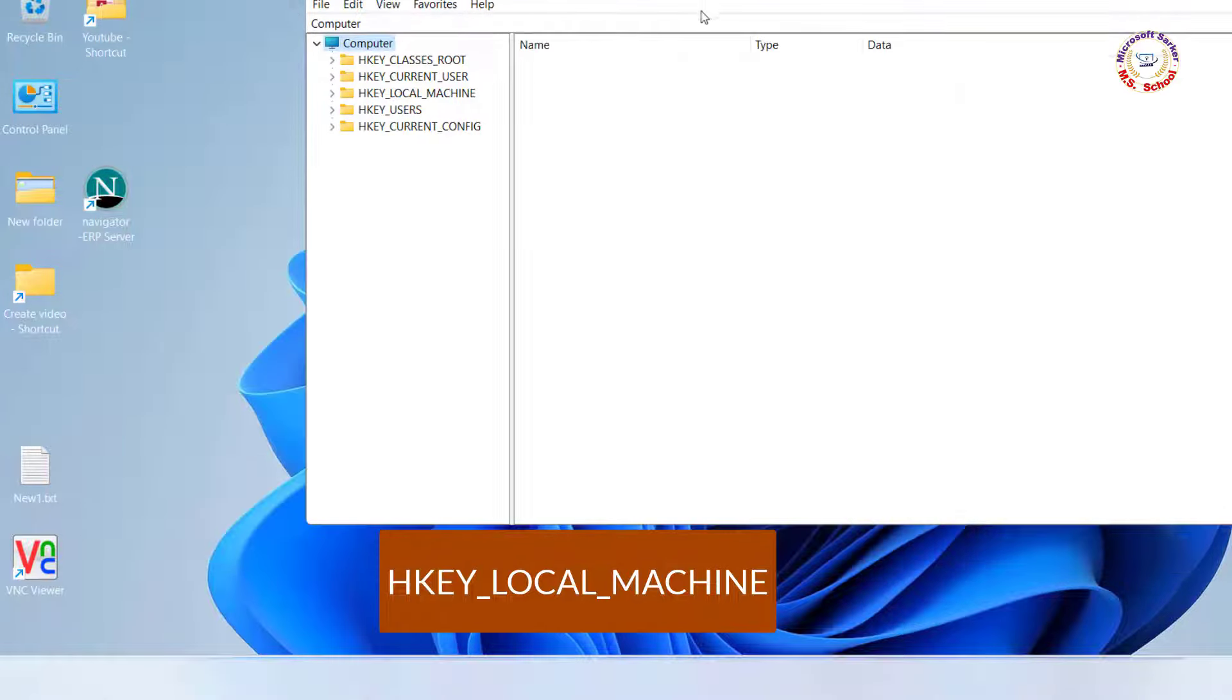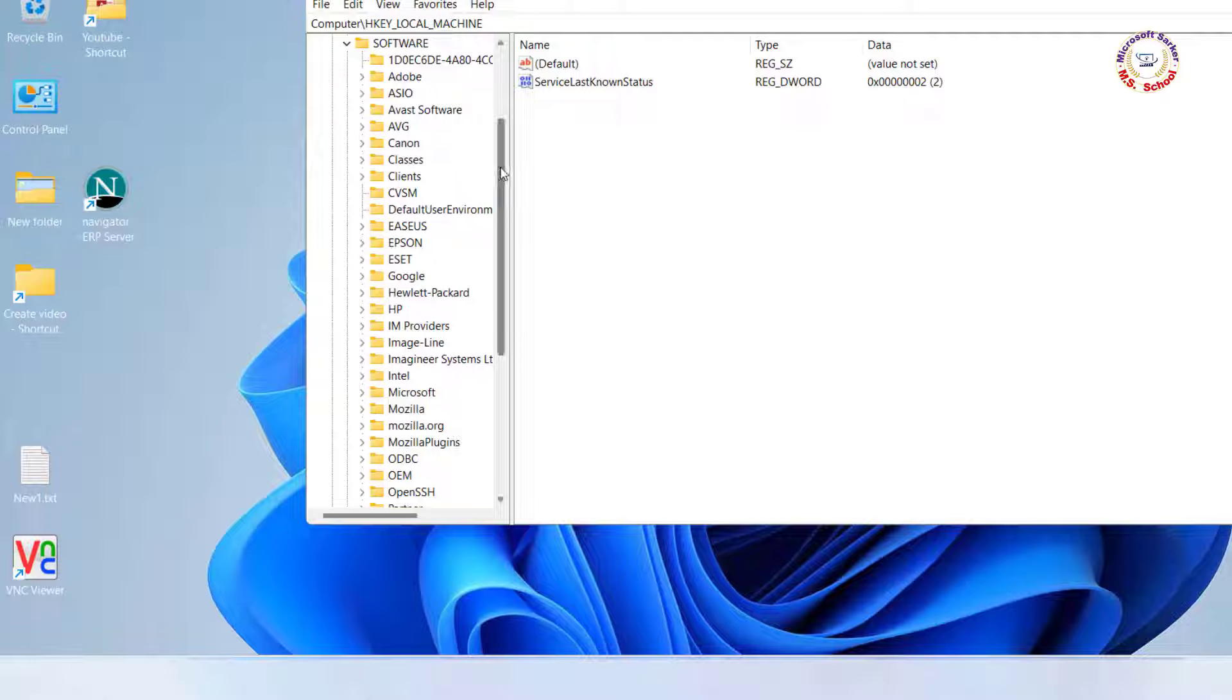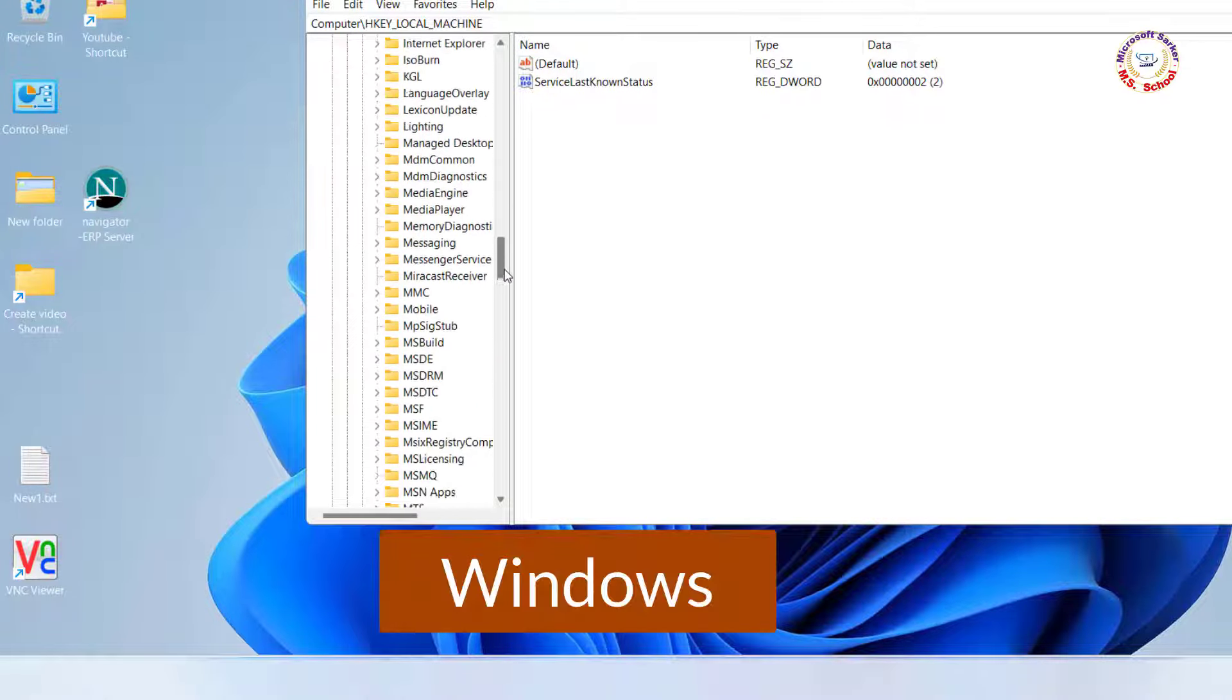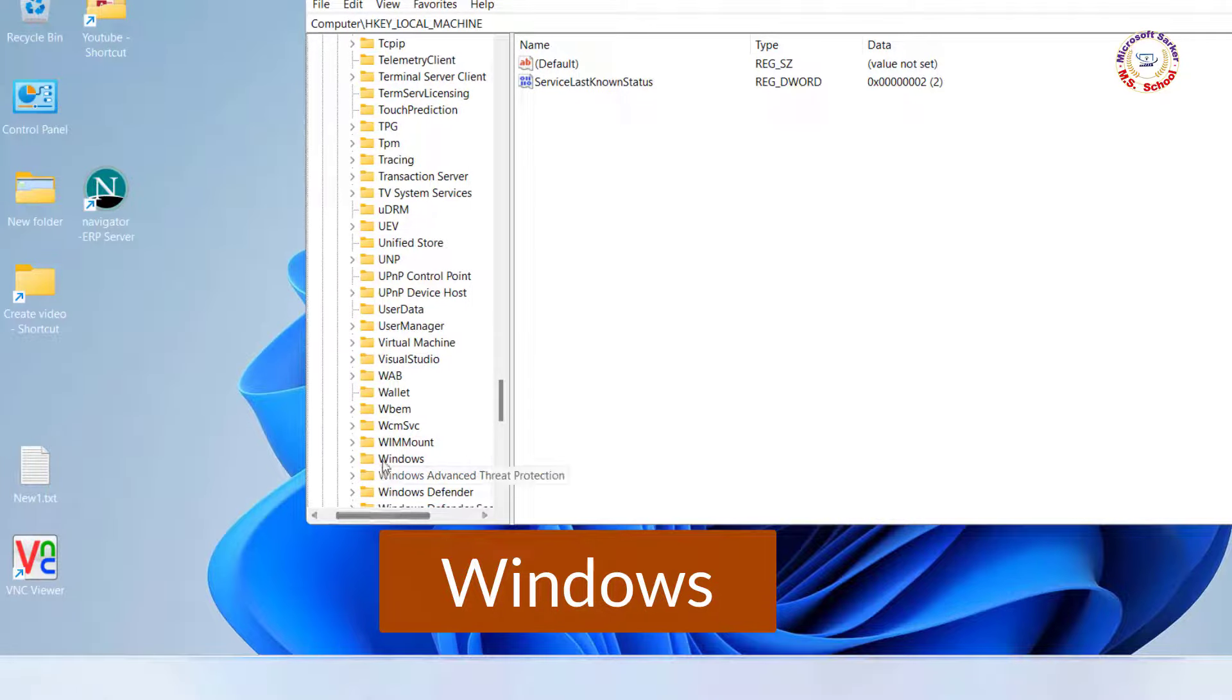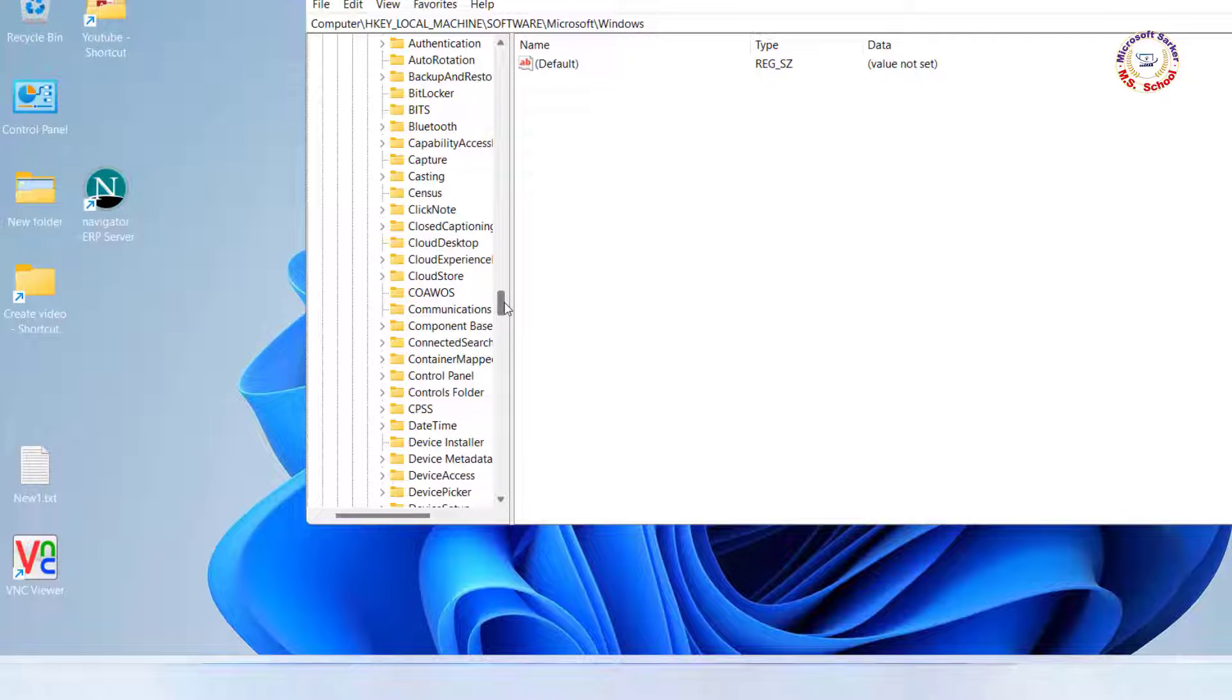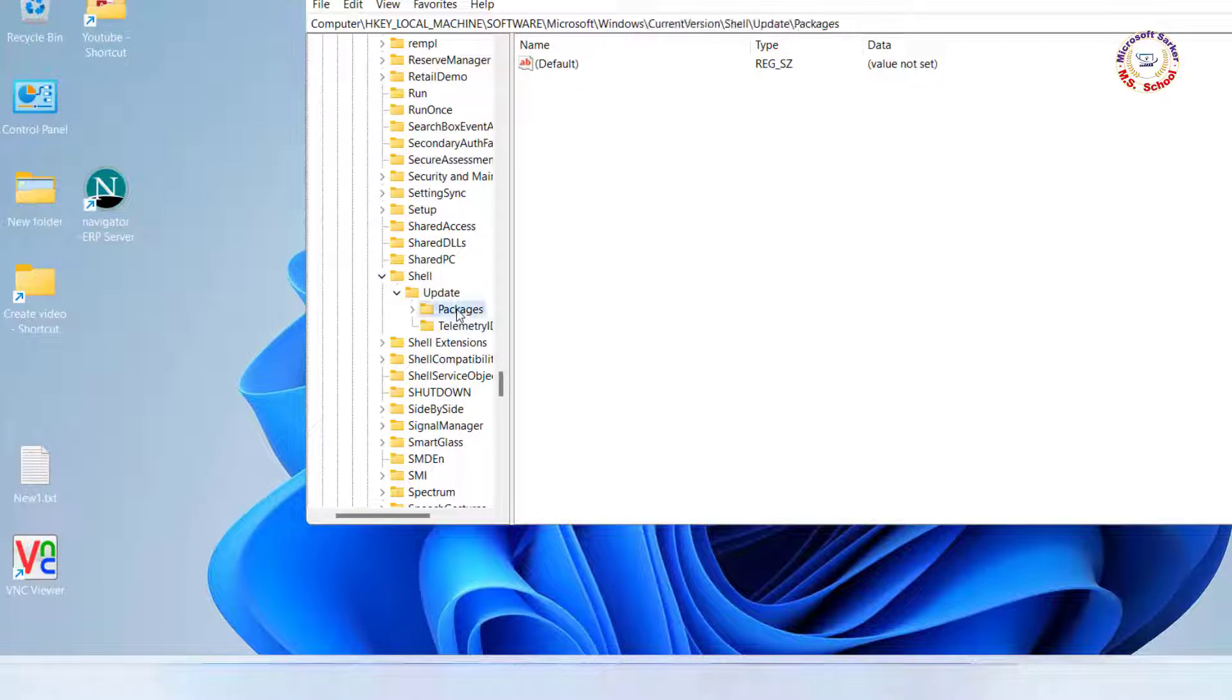Click on HKEY_LOCAL_MACHINE. Click on Software. Click on Microsoft. Click on Windows. Click on Current Version. Shell. Update. Packages.